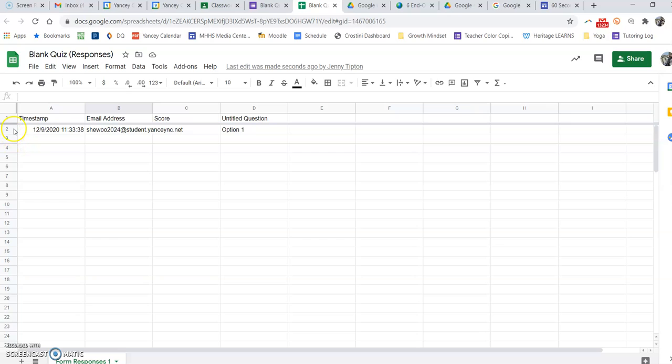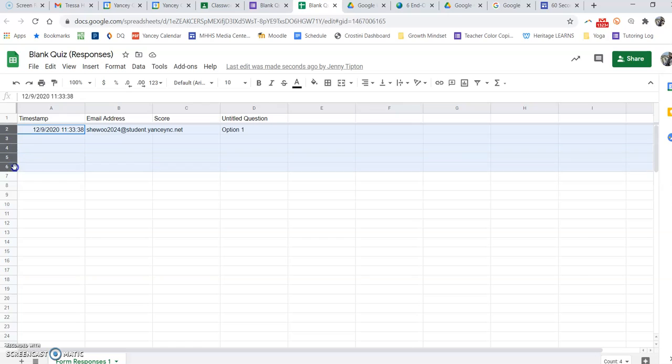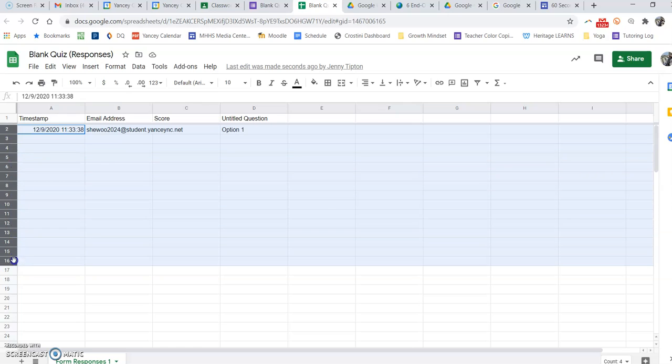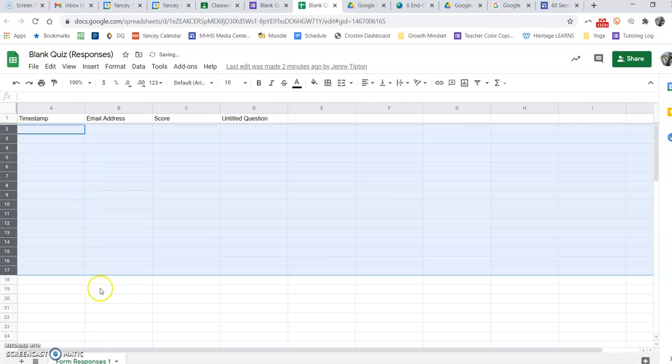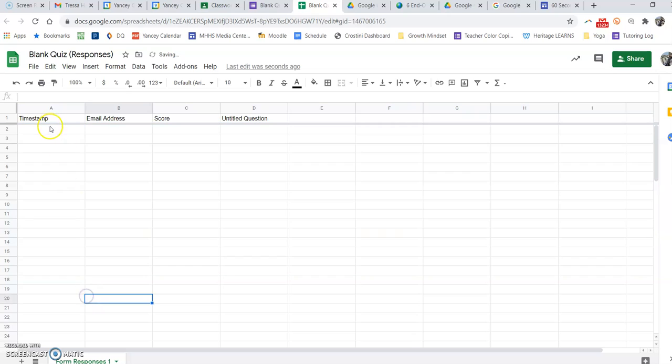If you want to just delete and use the same spreadsheet, you want to highlight the actual number over here of the row and then right click and you're going to delete rows 2 through 17 or whatever your number is. Once you actually delete the rows, all new form submissions will then come in starting at the top.